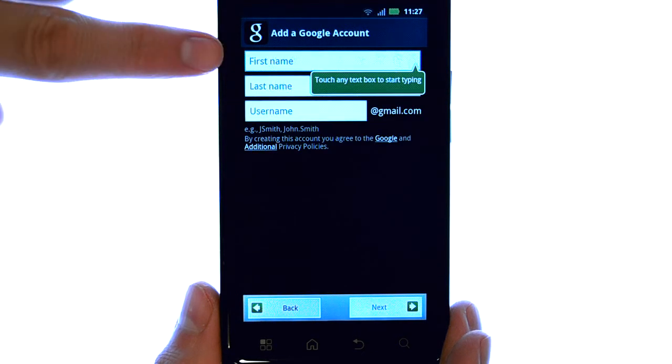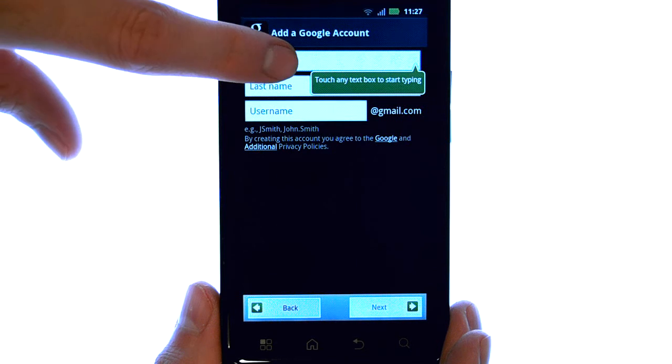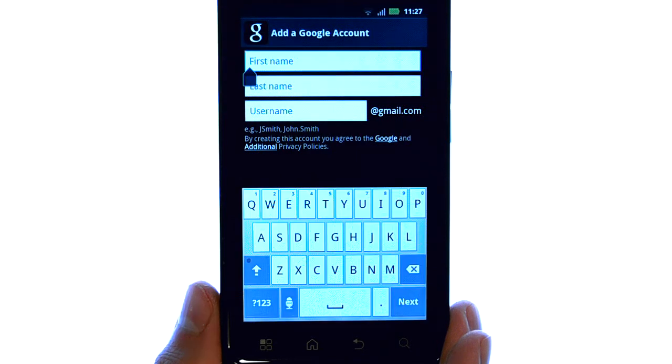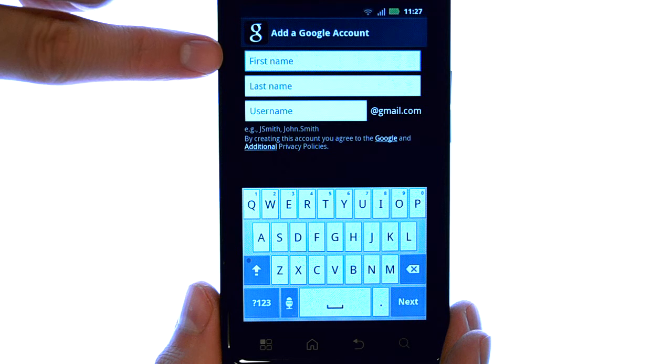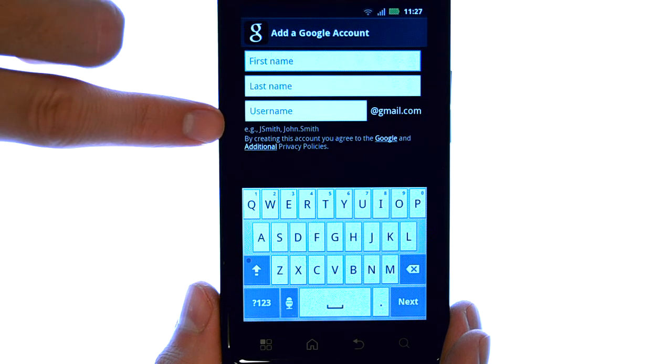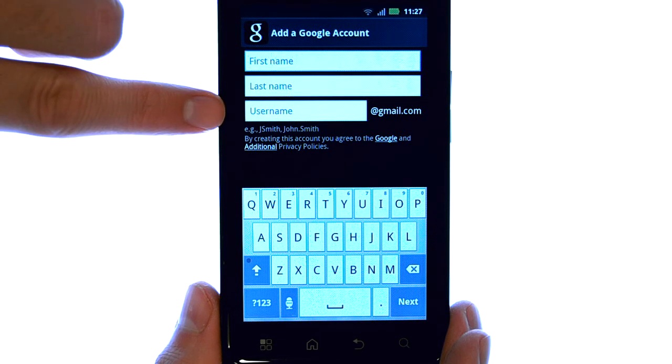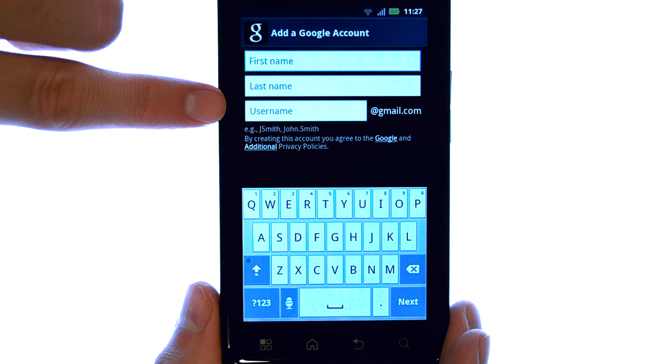Whenever you touch one of these fields, the keypad will appear and you can answer the questions that it's asking of you. Here is where you enter in what you would like your Gmail account email address to be.